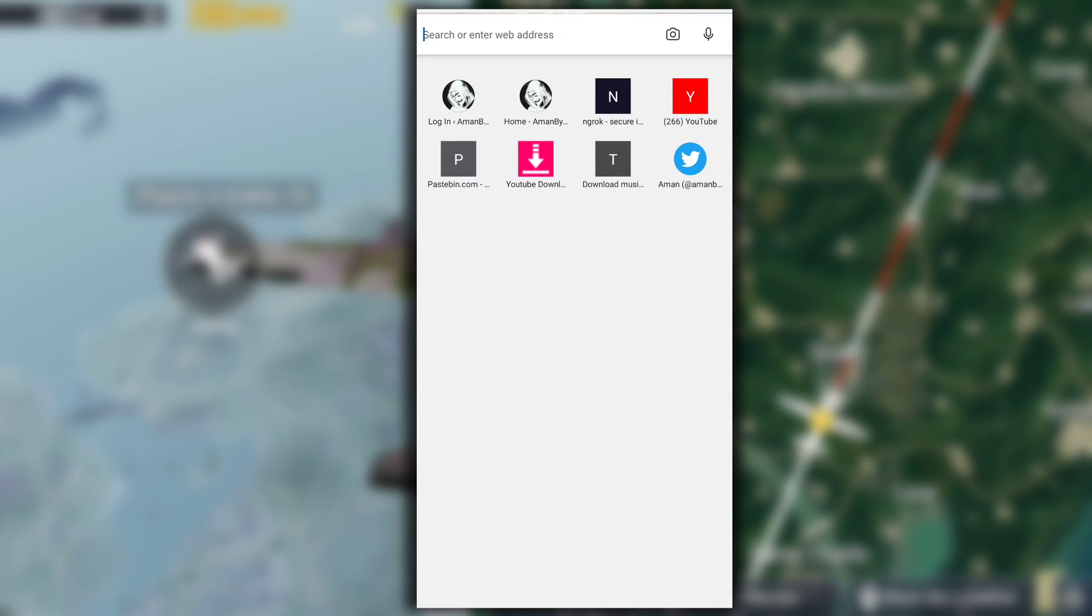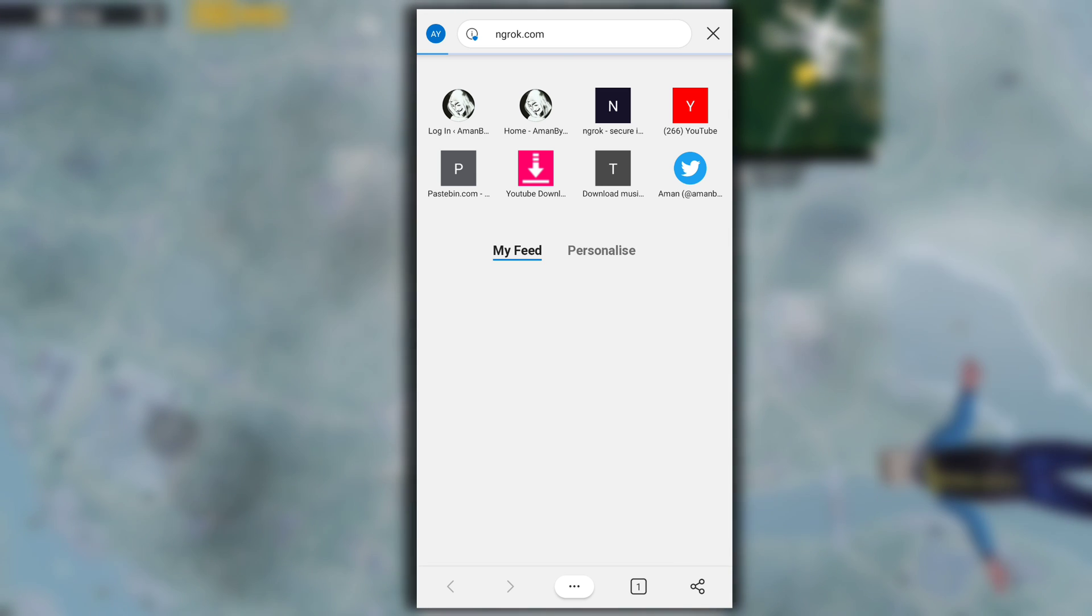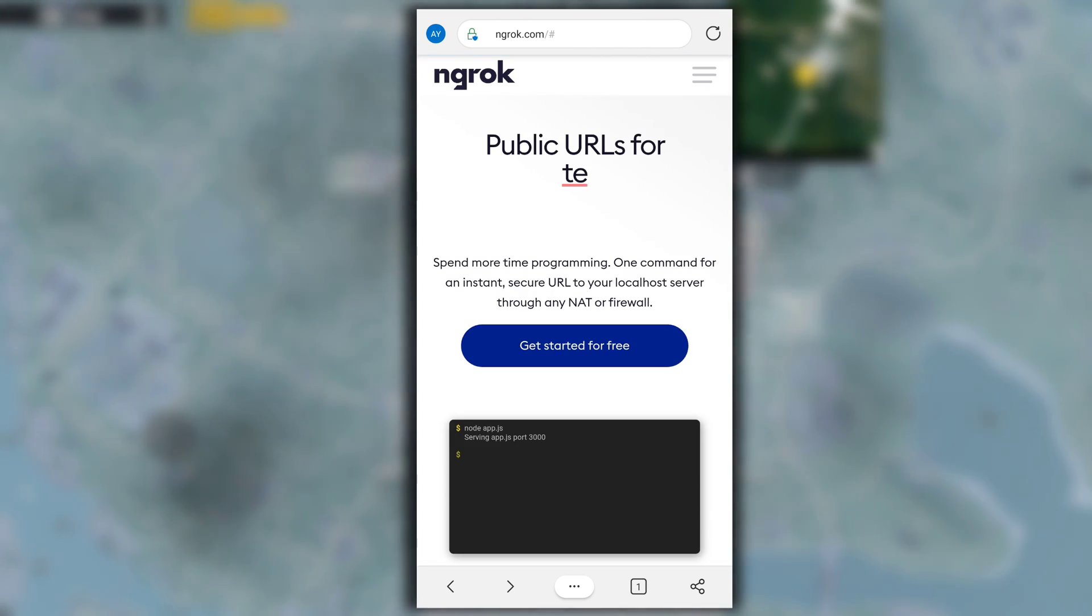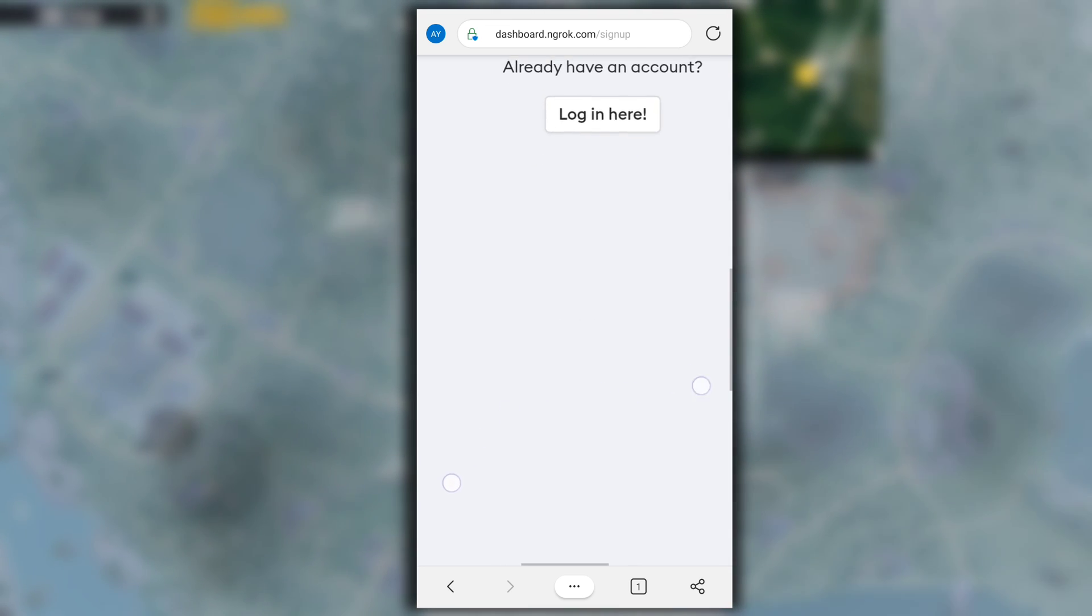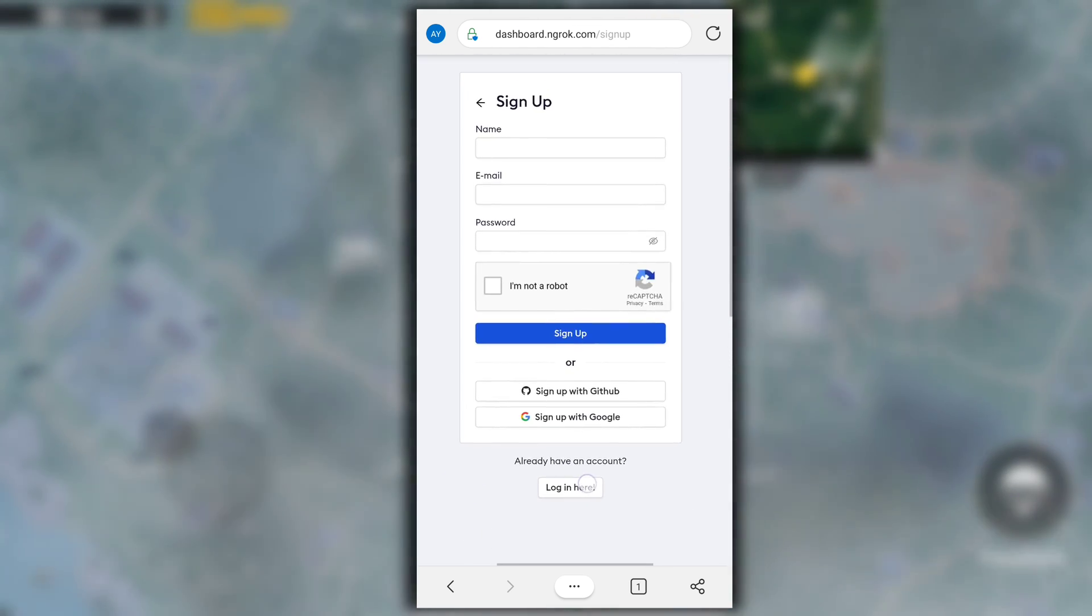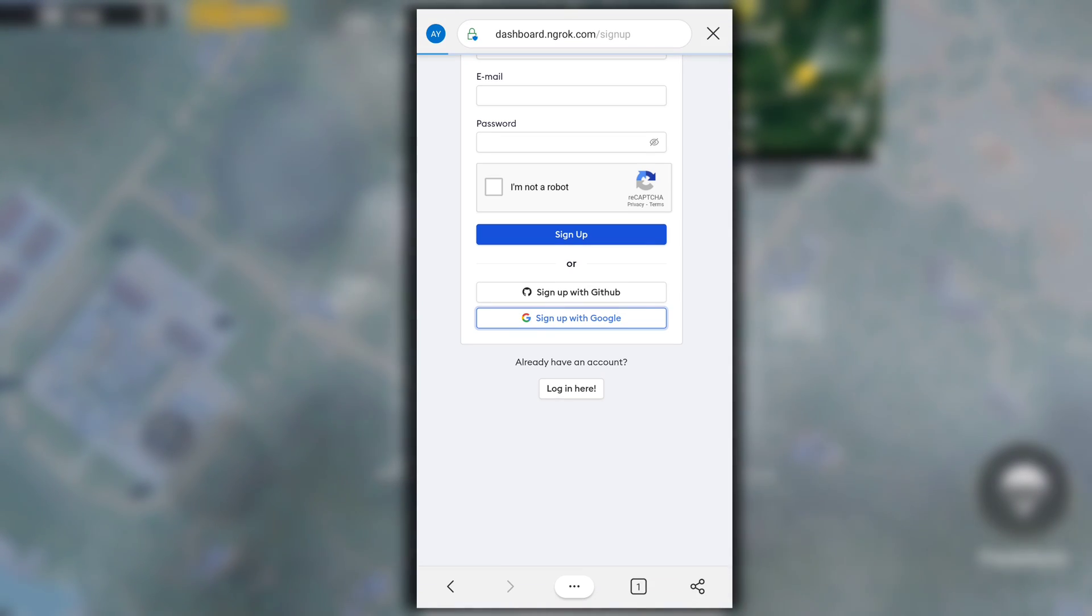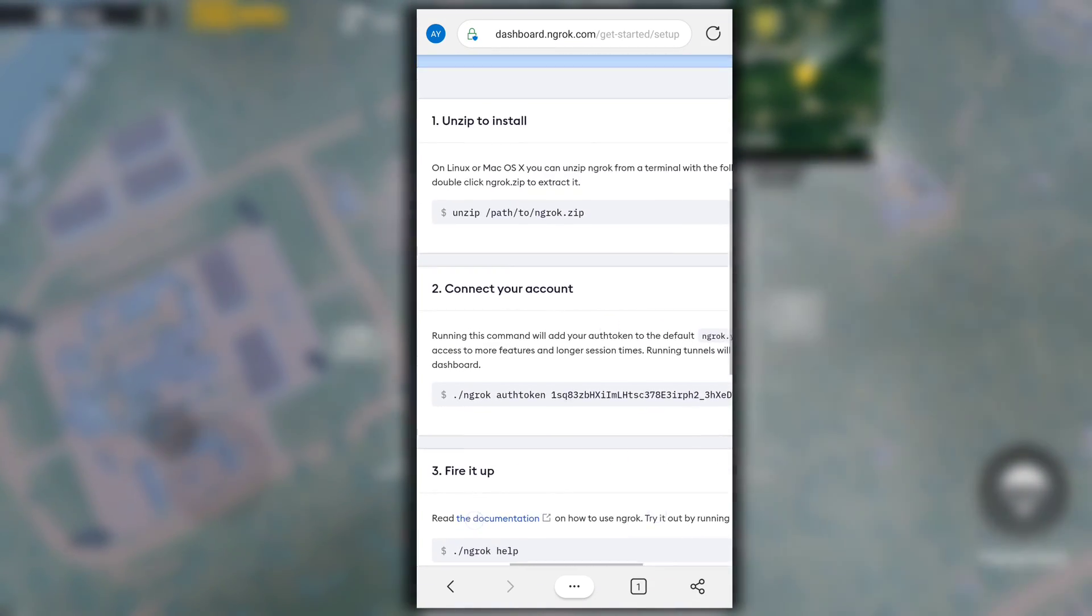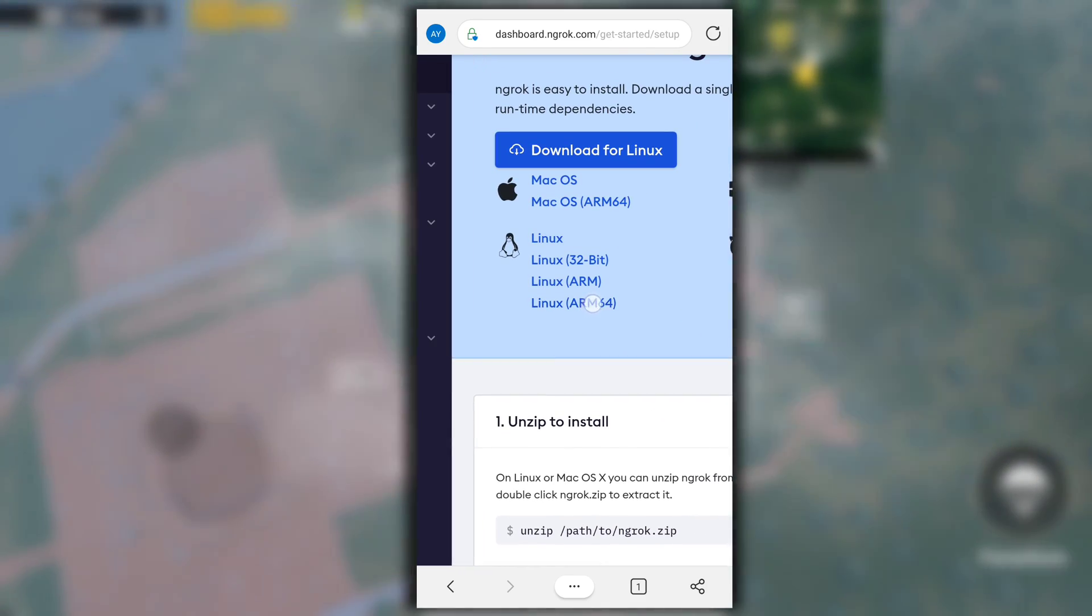Now open your browser and visit ngrok.com. Click on three lines that is on top right side of the screen and click on sign up to create a new account. You can sign up with Google, GitHub or any other email ID. I will select sign up with Google and then you will be redirected to this page.